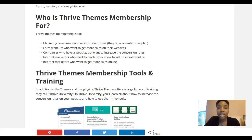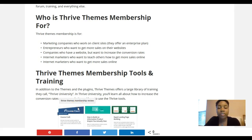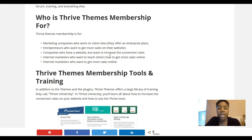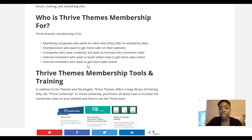Thrive Themes is best for agencies who manage client sites and want animation, aesthetic features, or conversion-focused features, since Thrive Themes has a lot of split testing options and many ways to capture leads and convert them into buyers. It's great for entrepreneurs who want to boost sales, companies that want to increase conversion rates, and internet marketers who want to teach others how to get more sales online or increase their own sales.